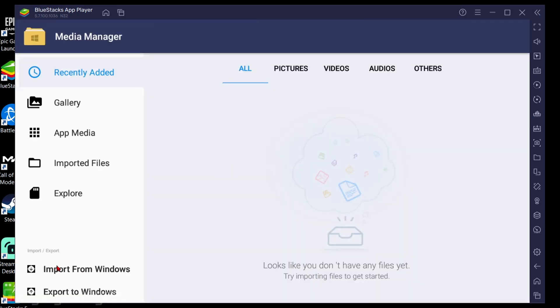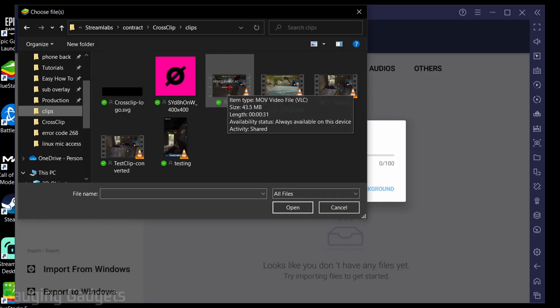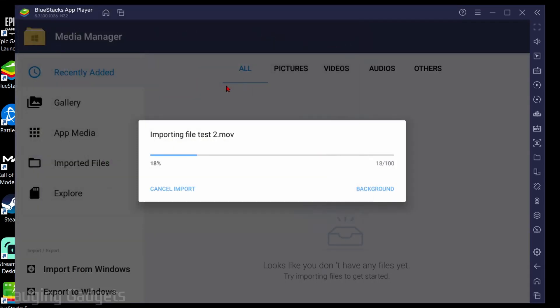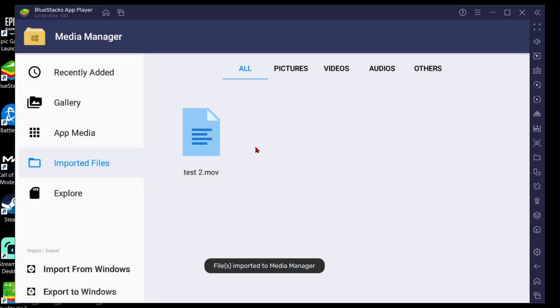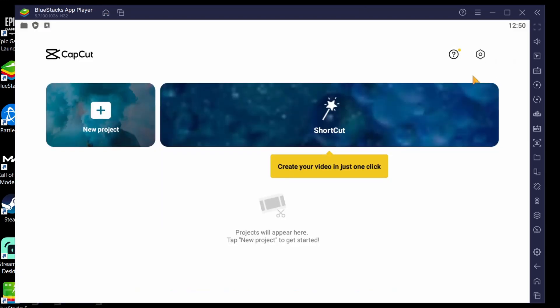Then go down and select import from Windows. Keep in mind you can also use this method to export videos from CapCut into Windows. So select import from Windows, select the video you want to import, select open, it'll import it in there and then we can go back home then open up CapCut.